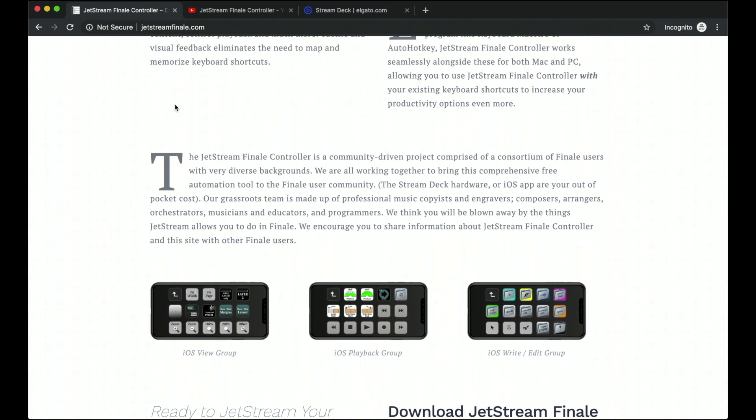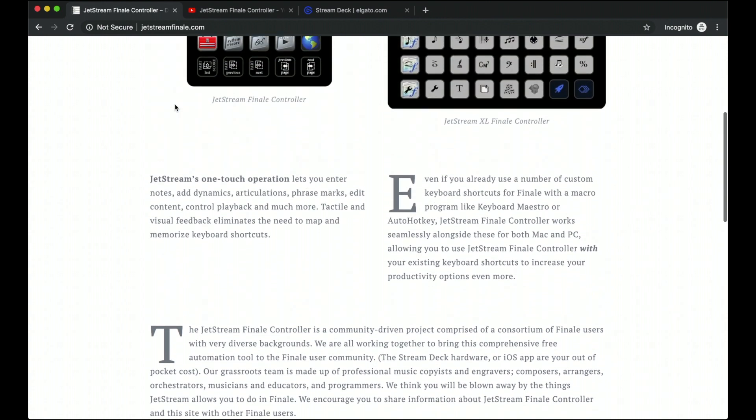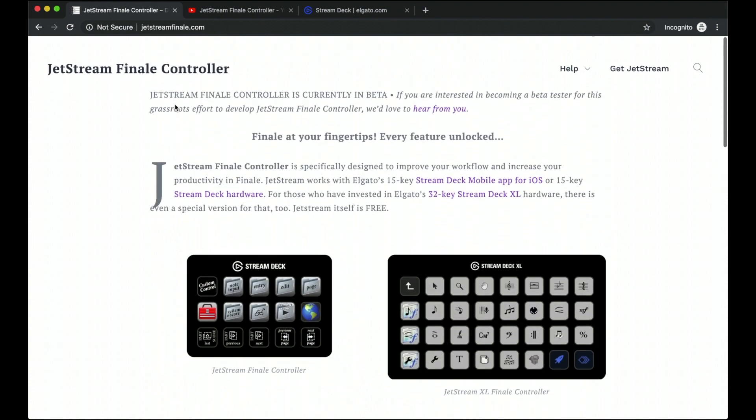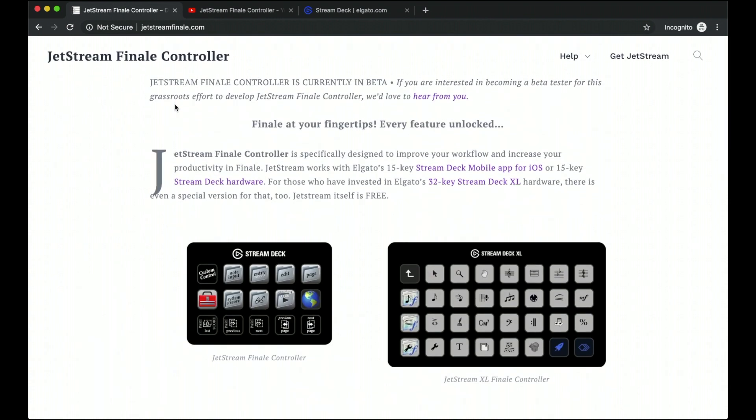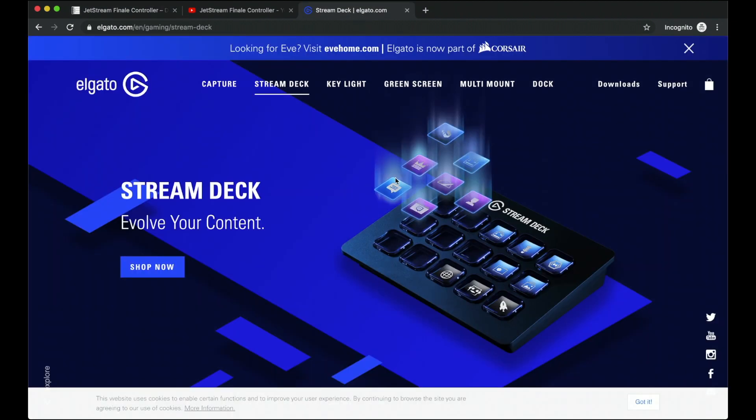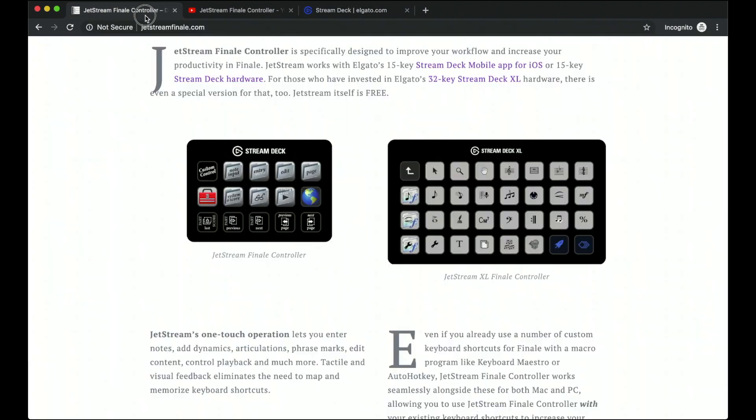And I know this is sounding a lot like a sales pitch but it is completely free. We are not going to make any money off of this whatsoever. We just want to make this amazing resource for you. And I've been personally using this for the last several months and I can tell you from my experience, it really helps. And if you want even more, there is the Jetstream XL version. It doesn't have any new features and it requires you to specifically buy the XL size of the Stream Deck hardware.